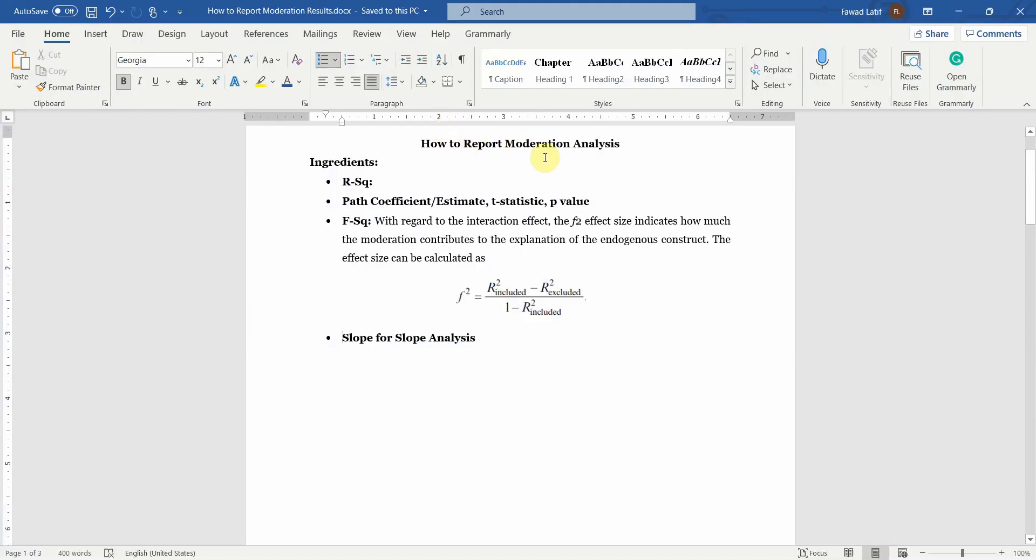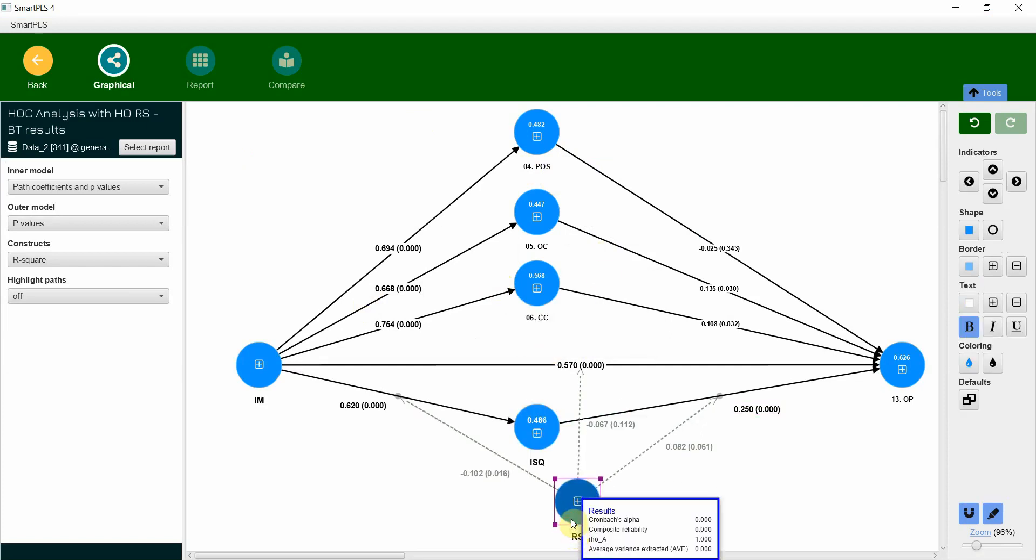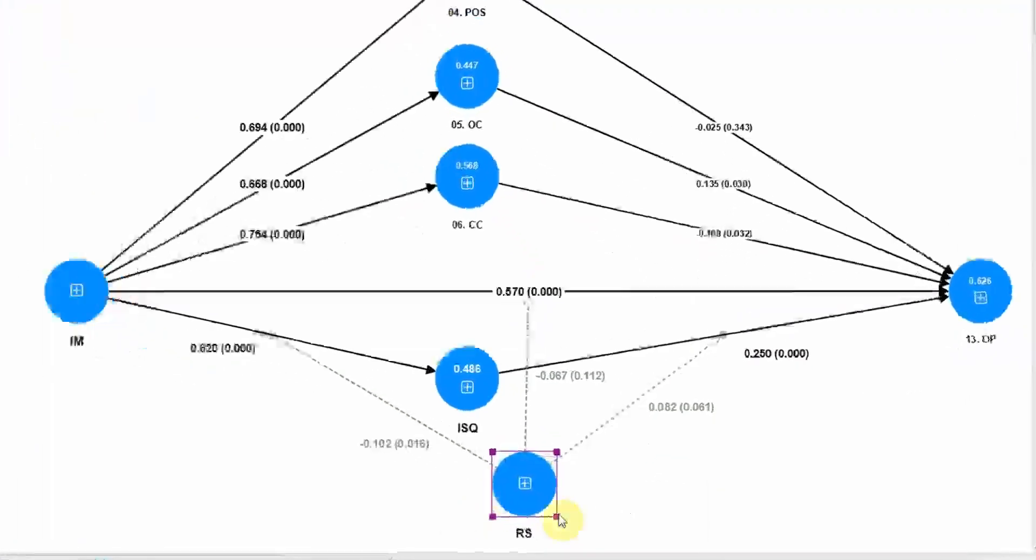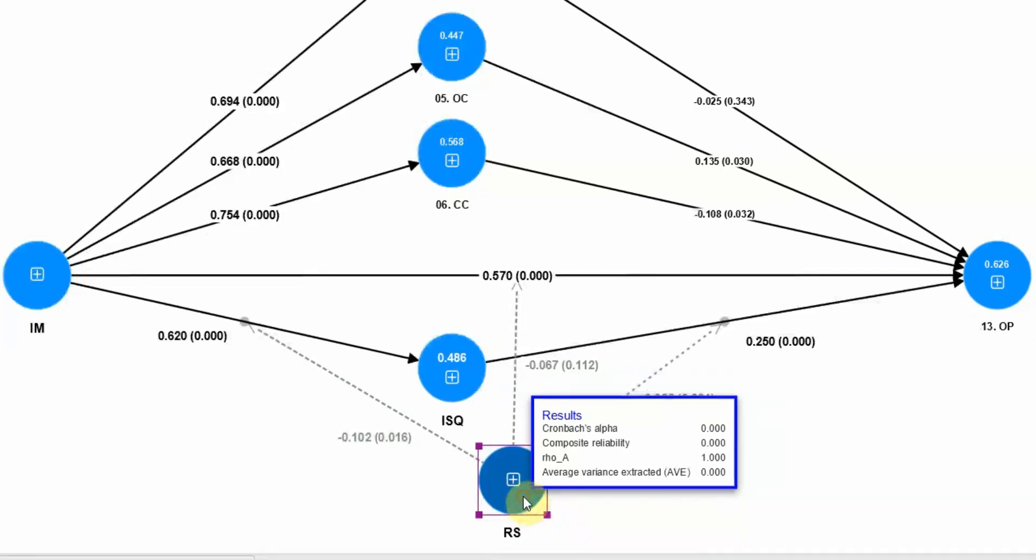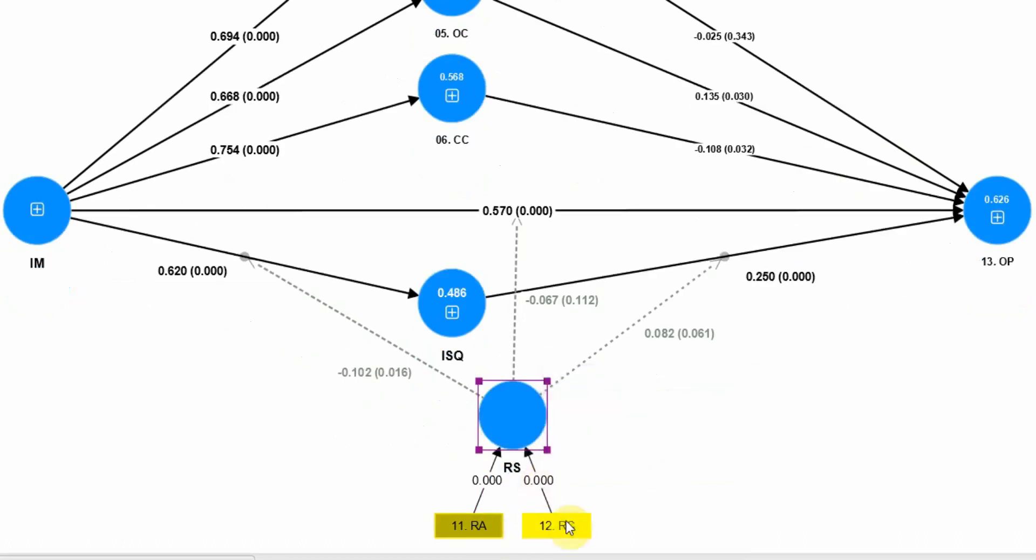How to Report Moderation Analysis. In the last session we assessed this particular model whereby role stress, a higher order construct, is based on or formed by two types of stress: role ambiguity and role conflict.